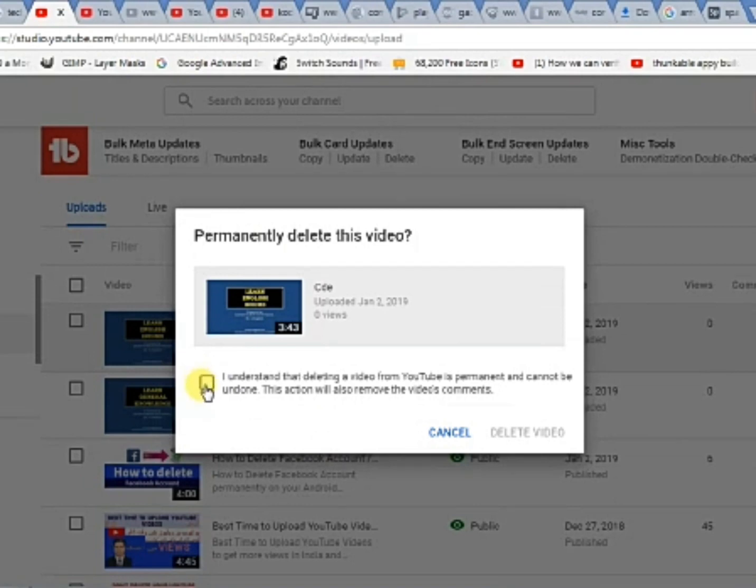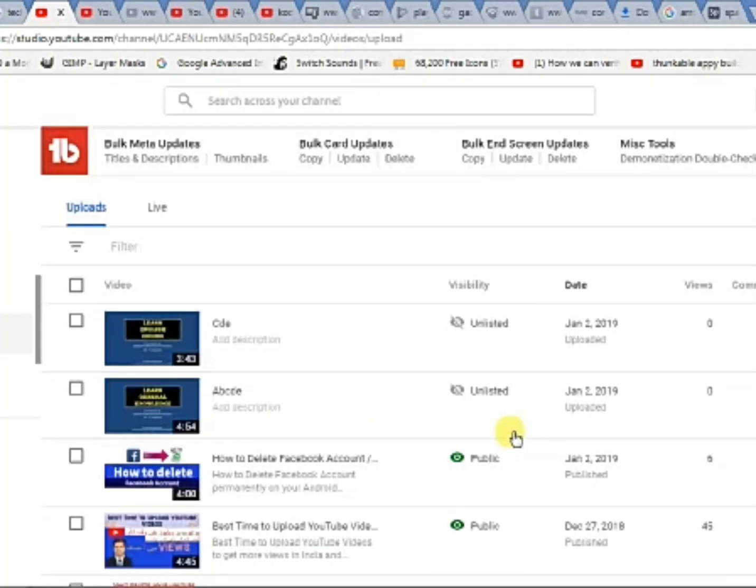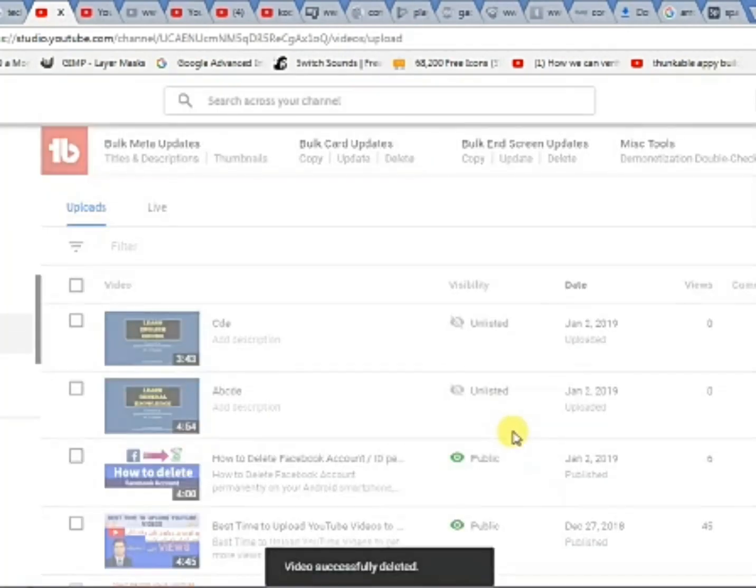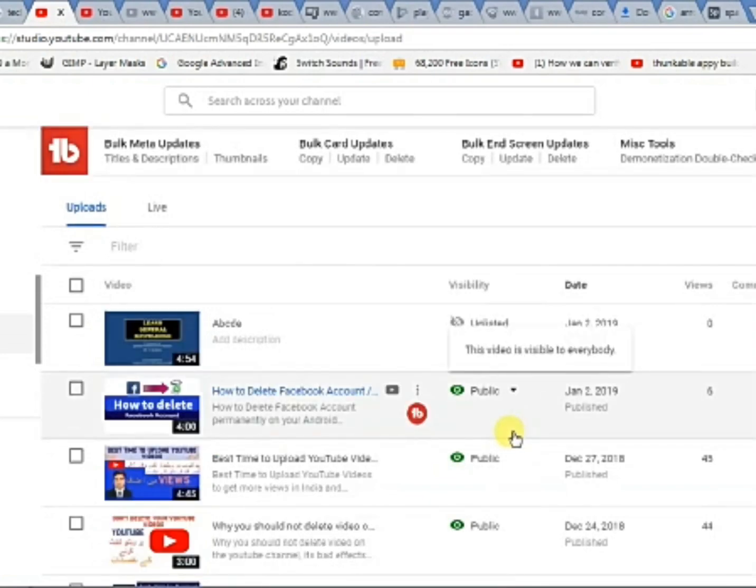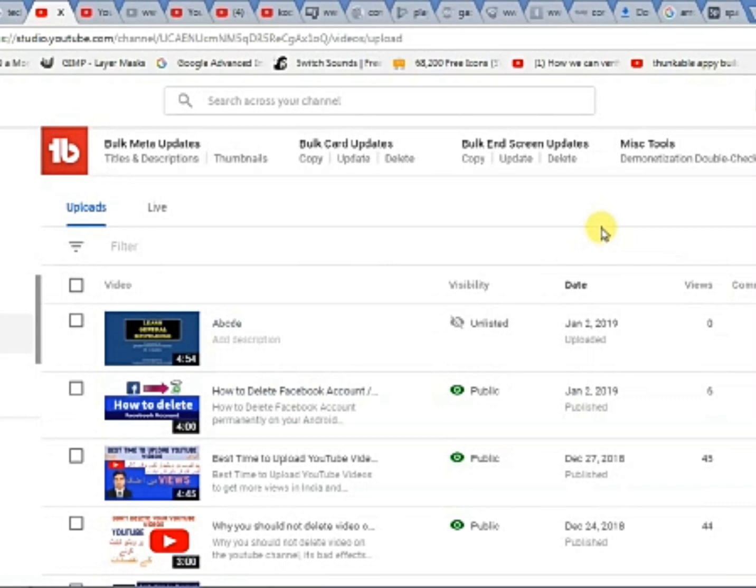Check this box and select delete video. This will delete your video within a few seconds. That's how you can delete a video in YouTube Beta.